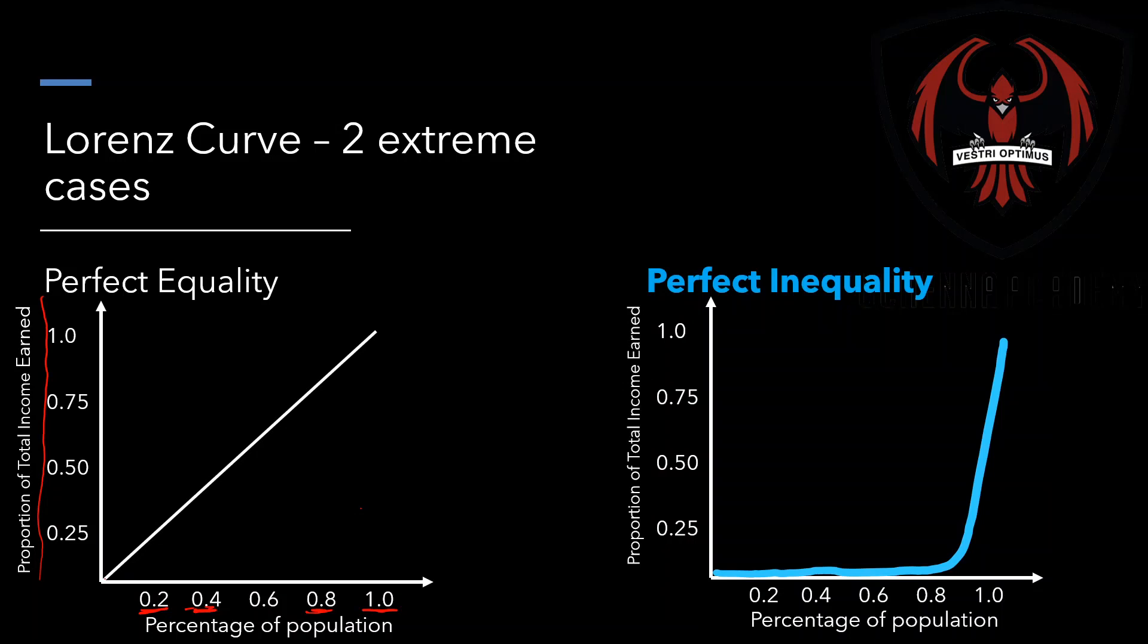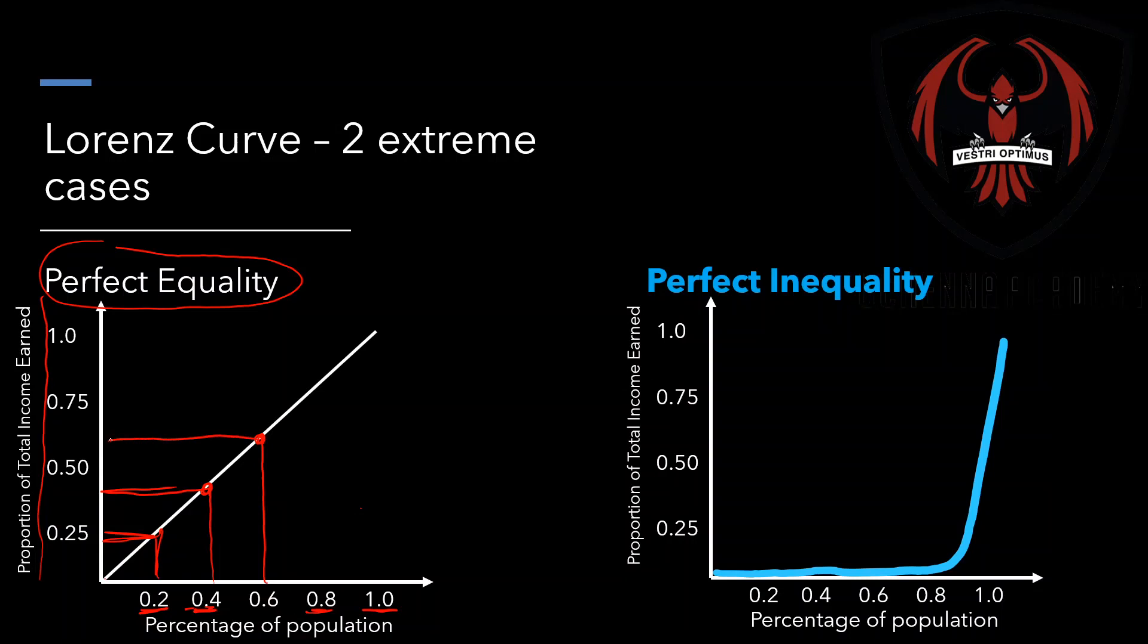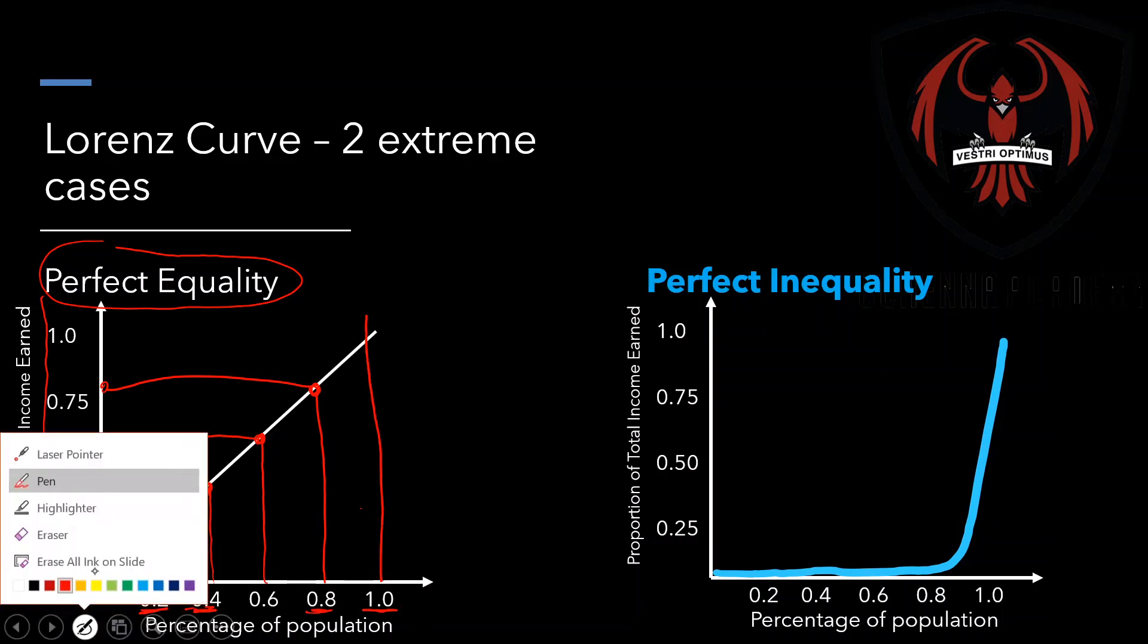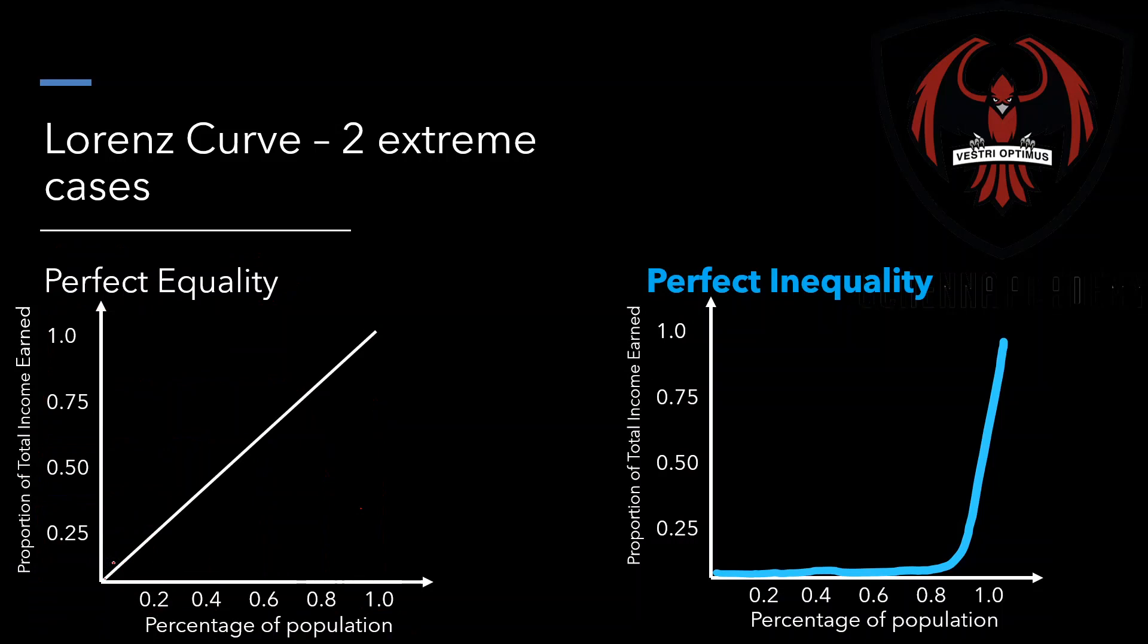This left graph shows perfect equality. It shows that 20% of the country earns 20% of the country's income, 40% of the country earns 40% of country's income, 60% of people that are working are earning 60% of country's income, and 80% of the country earn 80% of country's income. 100% of the country earns 100% of the country's income. So that's a very evenly distributed graph. Everybody earns the same amount and we get a nice straight line.